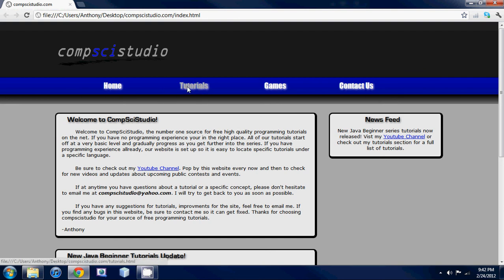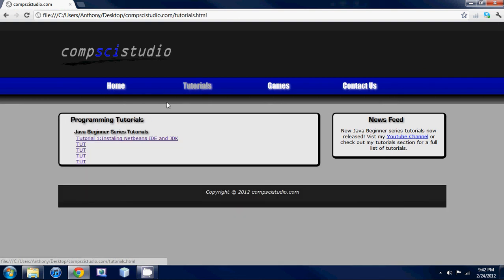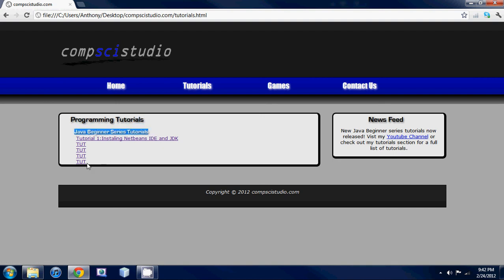Basically, it's going to have all the tutorials in an organized fashion. Under here I'm going to have all my Java beginner series tutorials, so you guys don't have to go looking around YouTube for them.